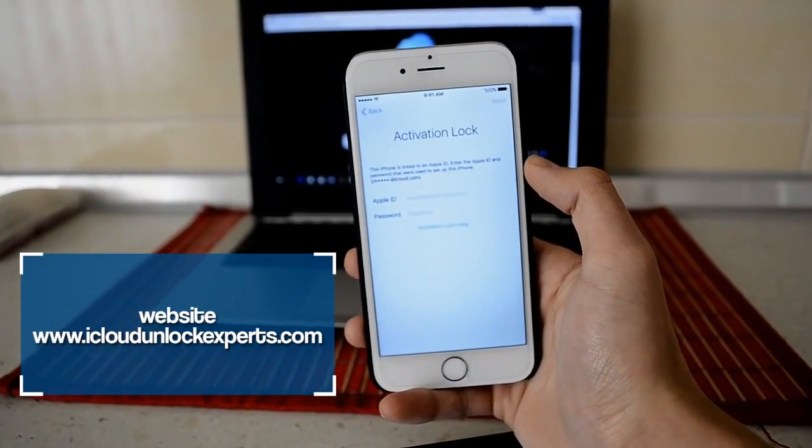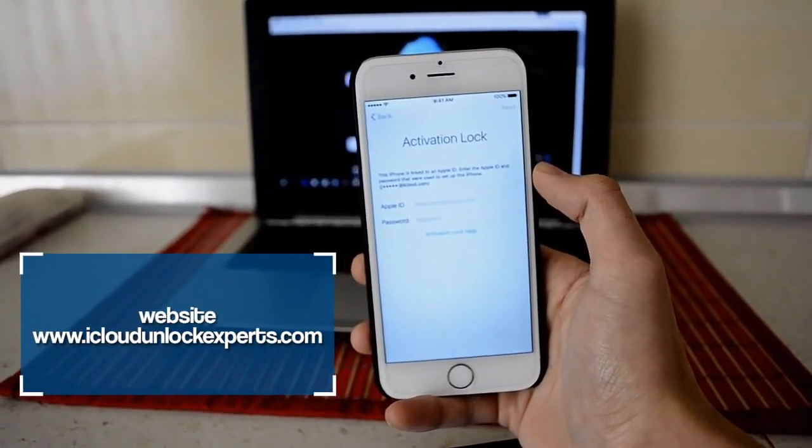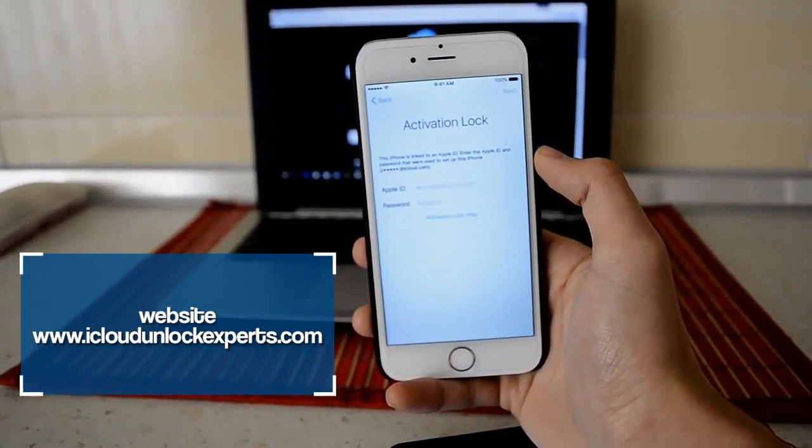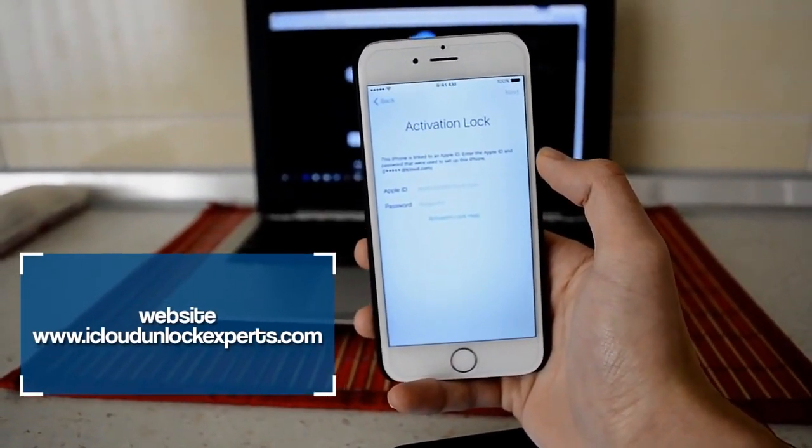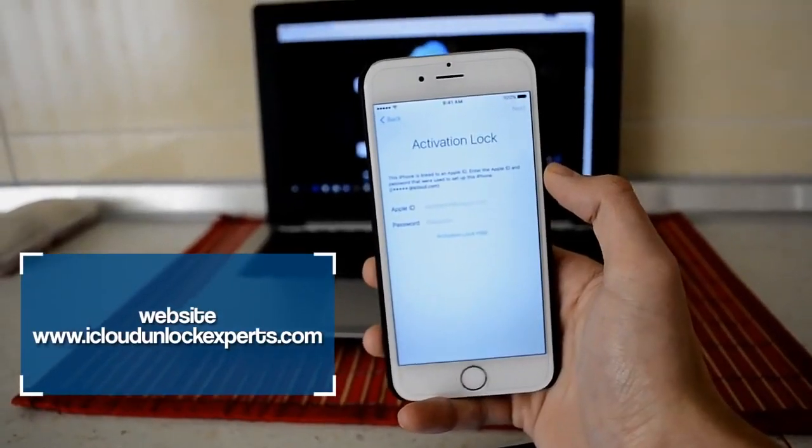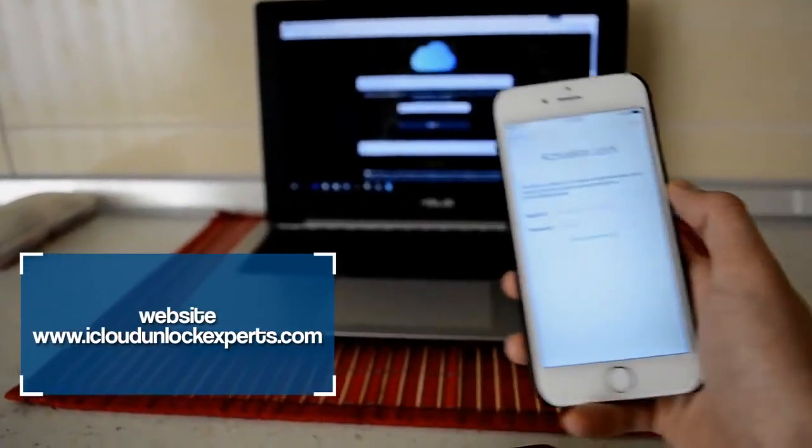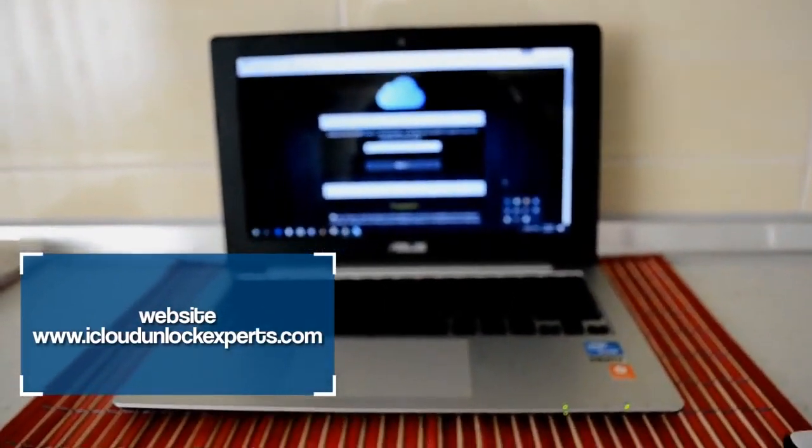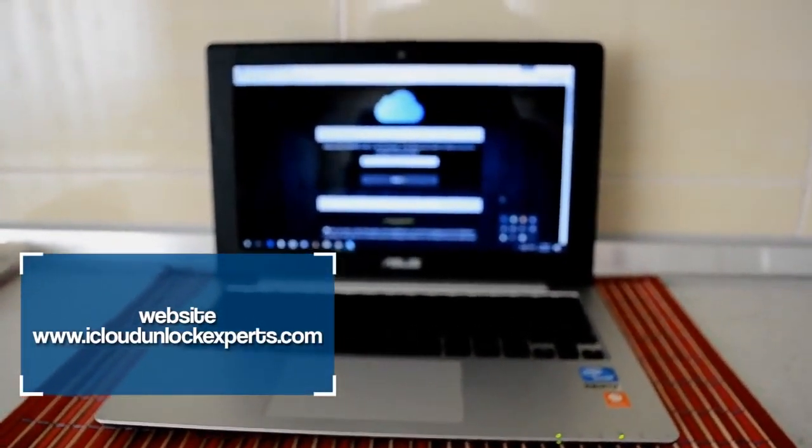You can activate your iCloud locked device in just a minute. First of all, you're gonna have to access the website shown on the screen right here in the video.